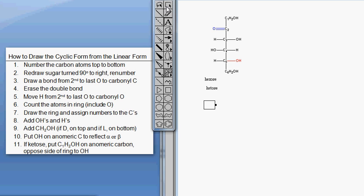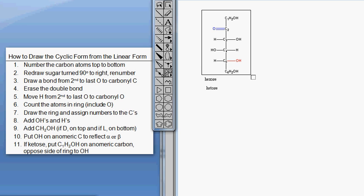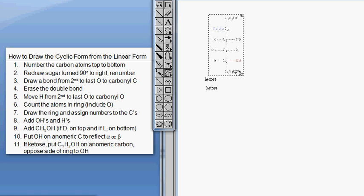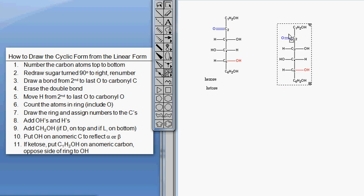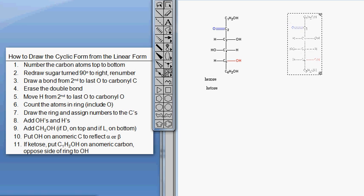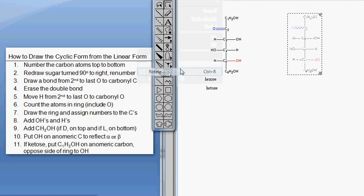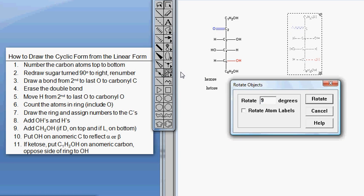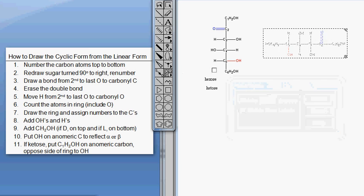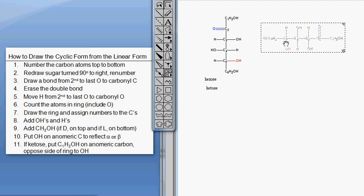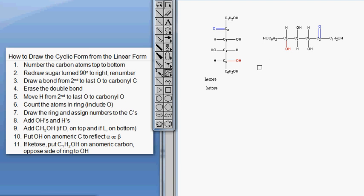I'm going to redraw by copying and pasting, and then rotate 90 degrees. So there it is on its side. You'll have to renumber, starting right to left.